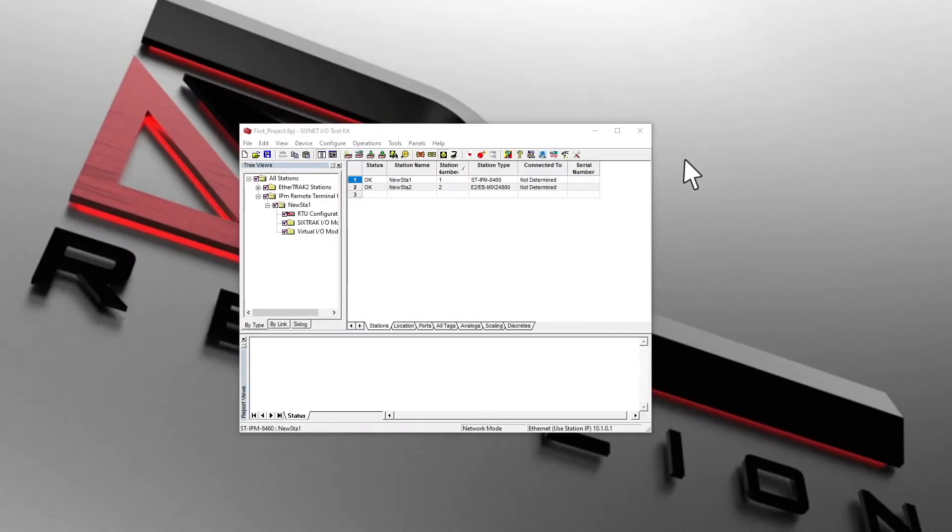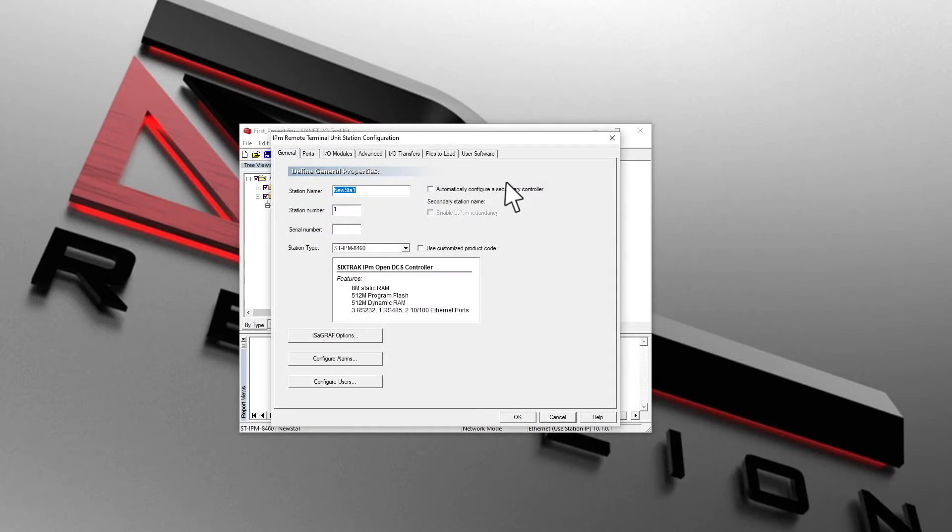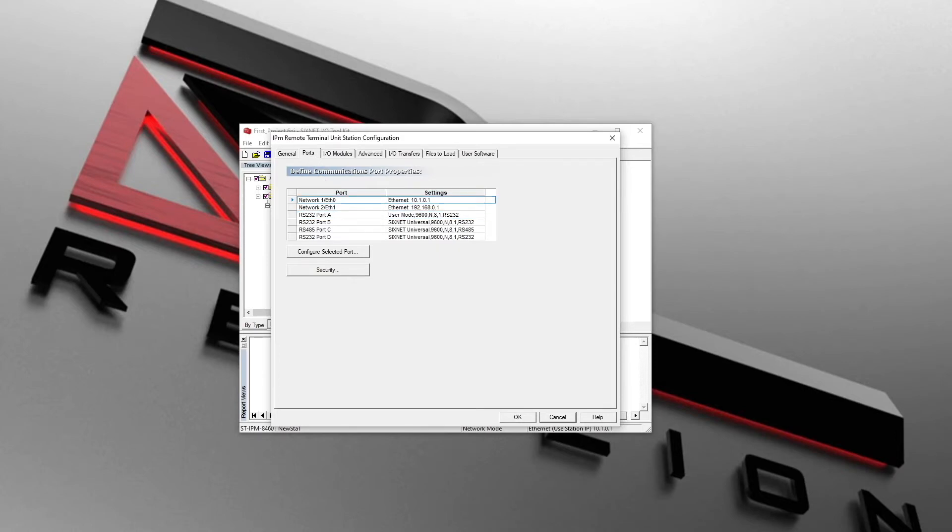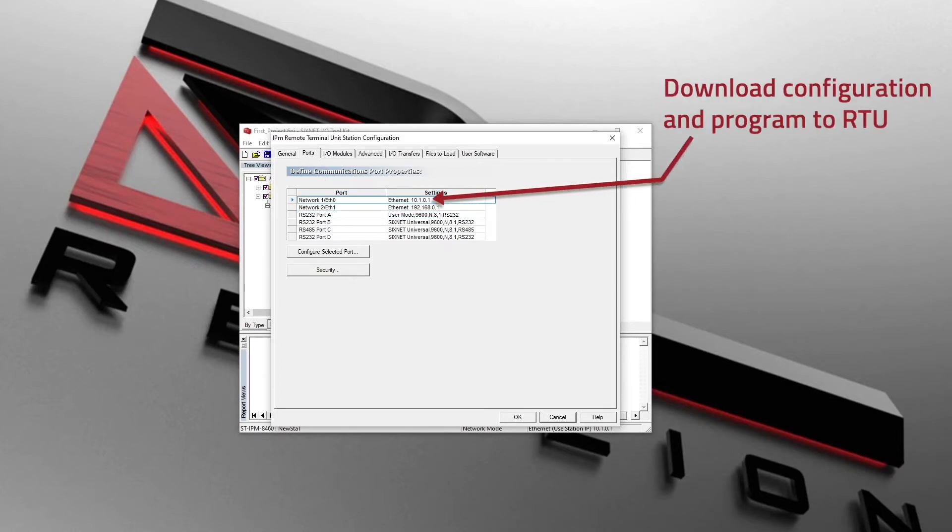In the I/O toolkit project file, click on the dialog button next to the RTU. Click on the ports tab to see the IP address and serial port parameters. Note that the IP address for interface 1 is 10.1.0.1. We will use this interface to download the program.